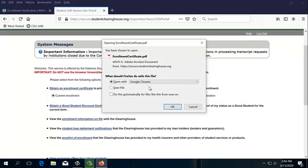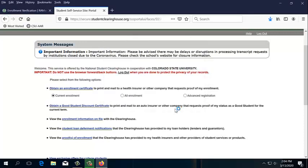My computer does not have Adobe downloaded, so we're going to be using Google Chrome. So I'm going to press OK.